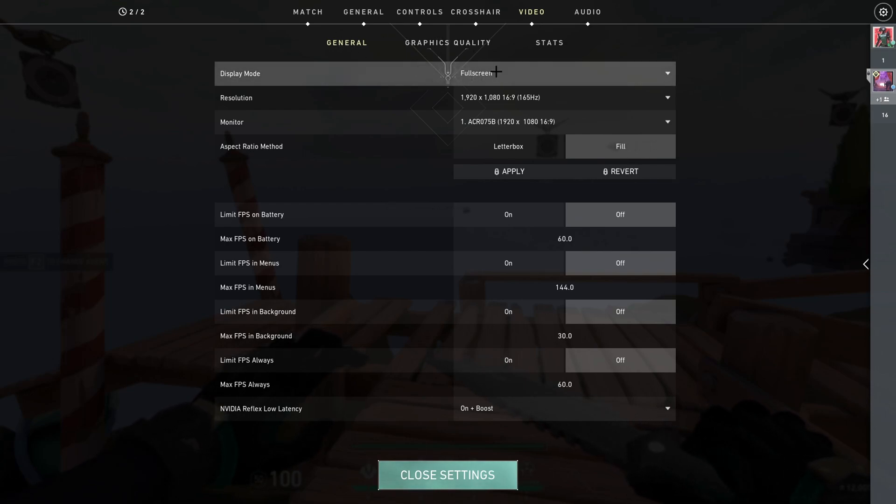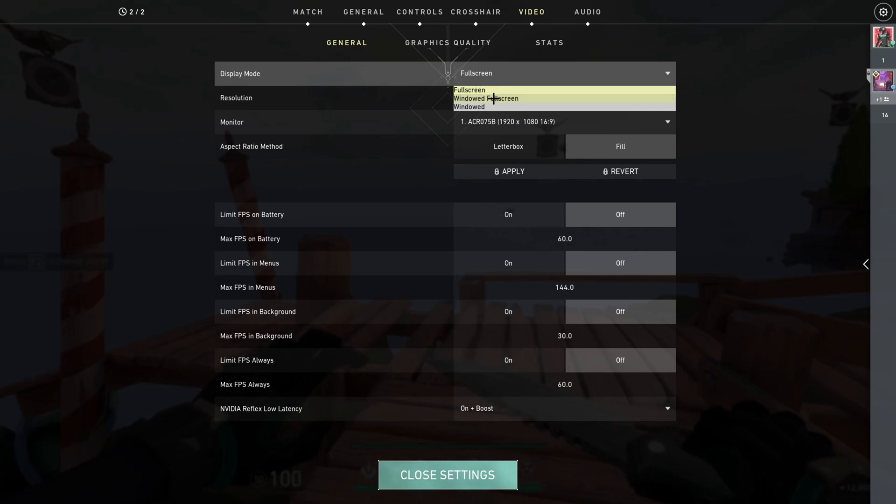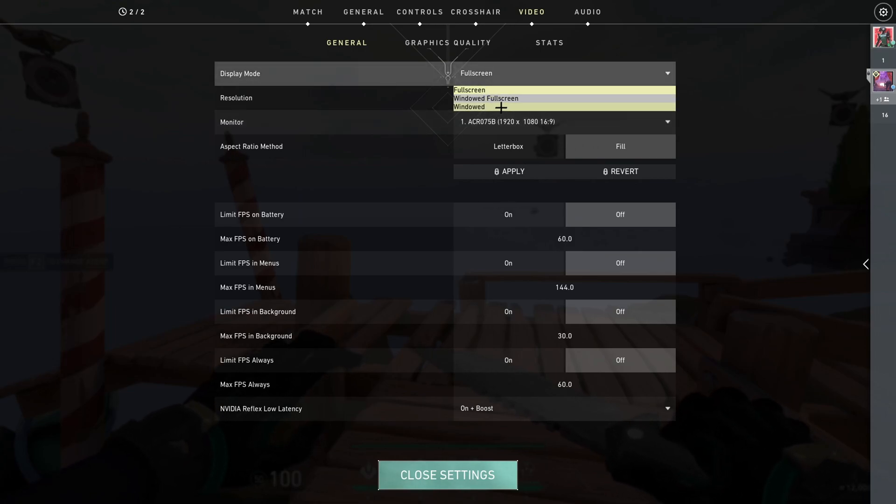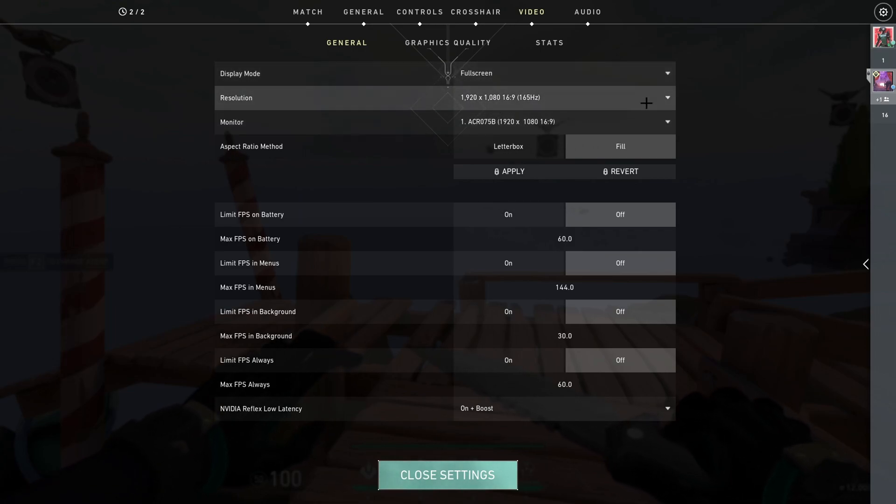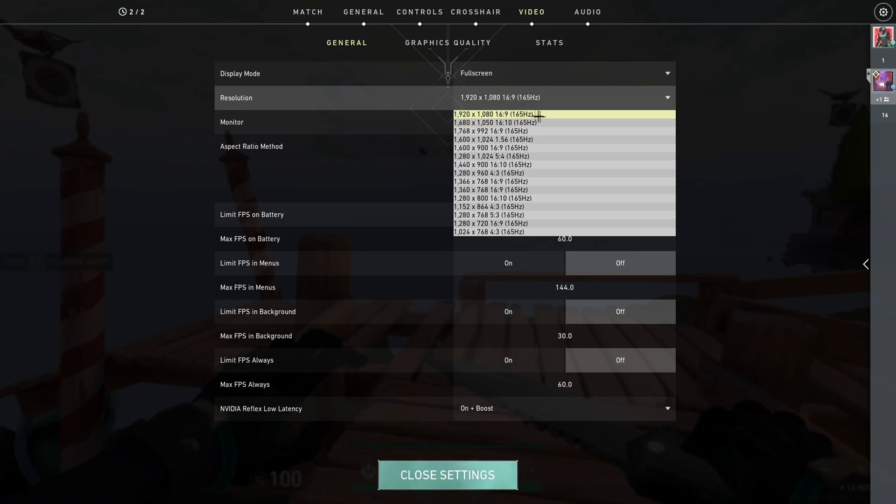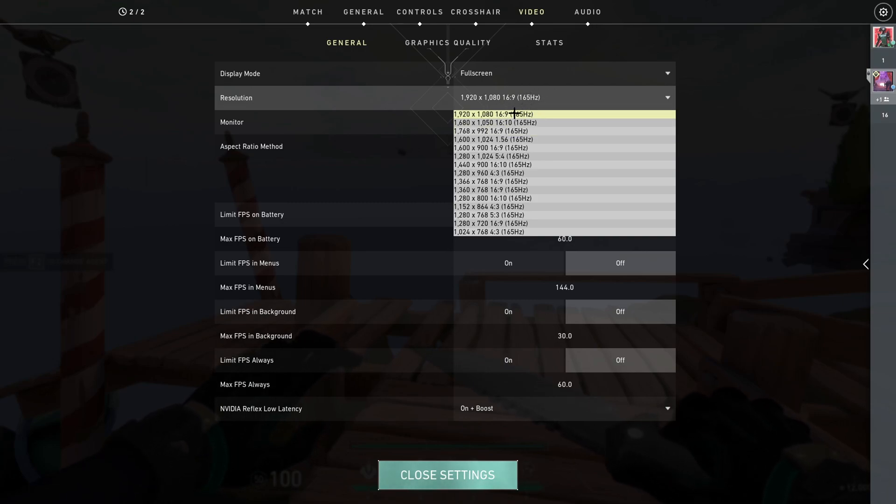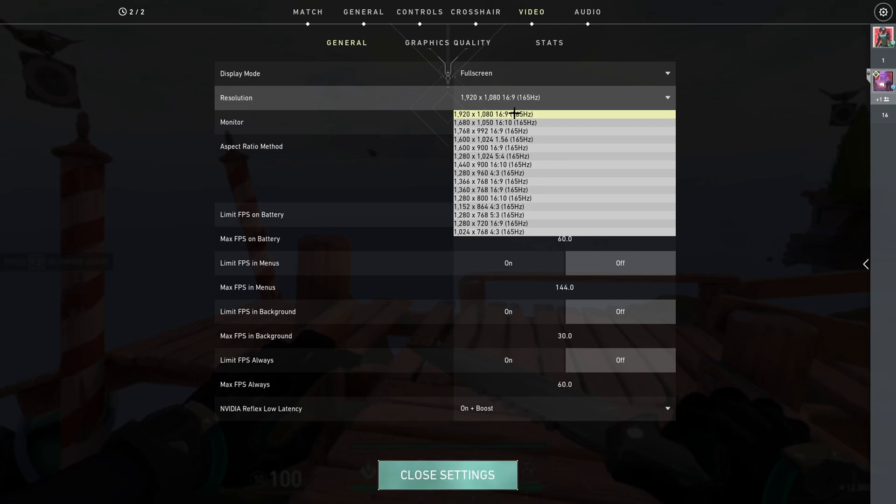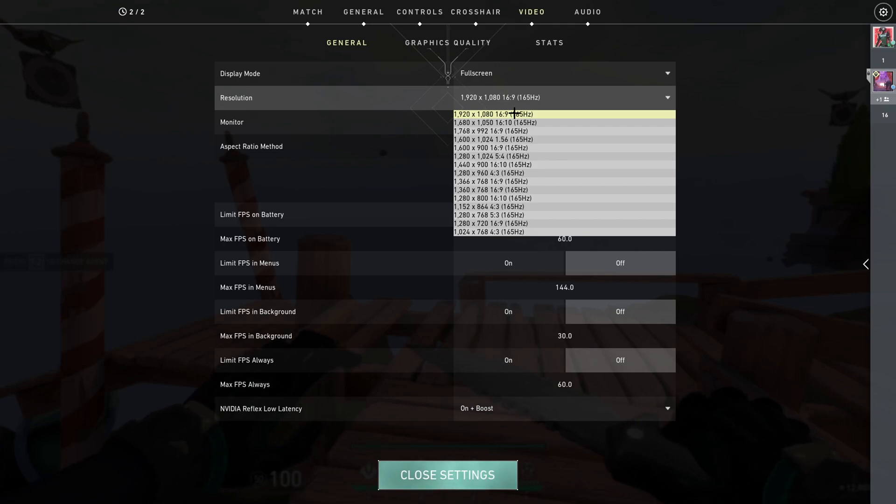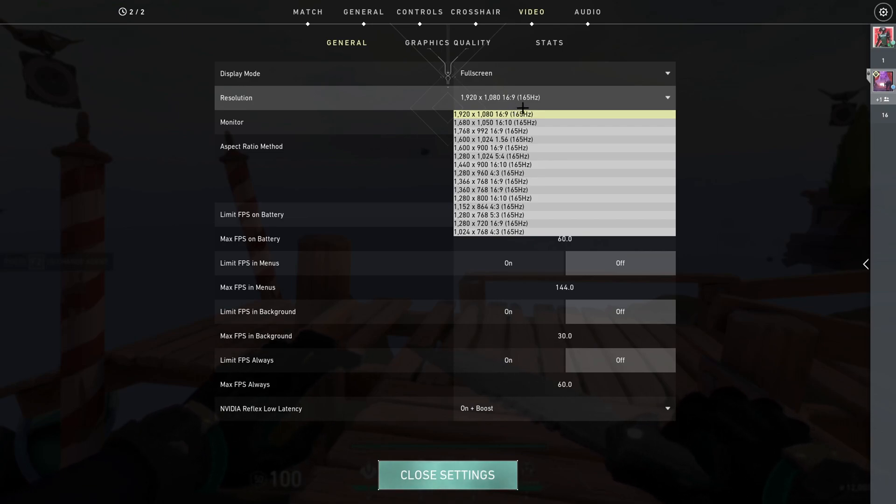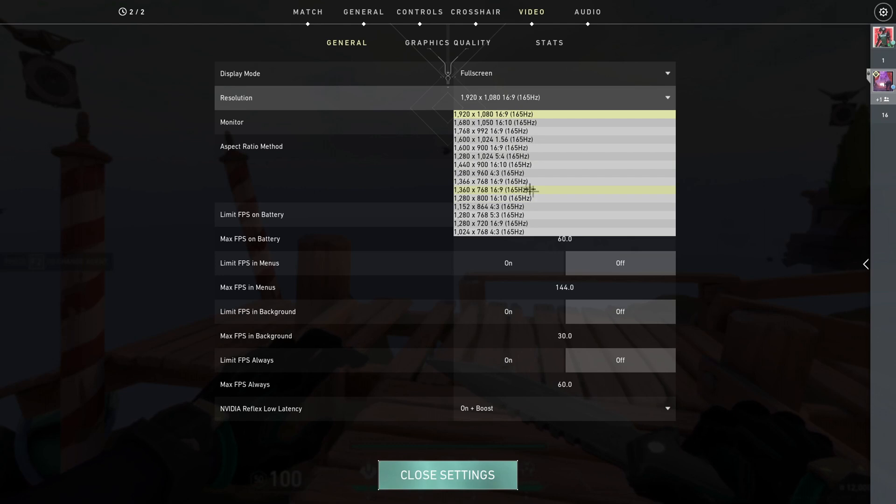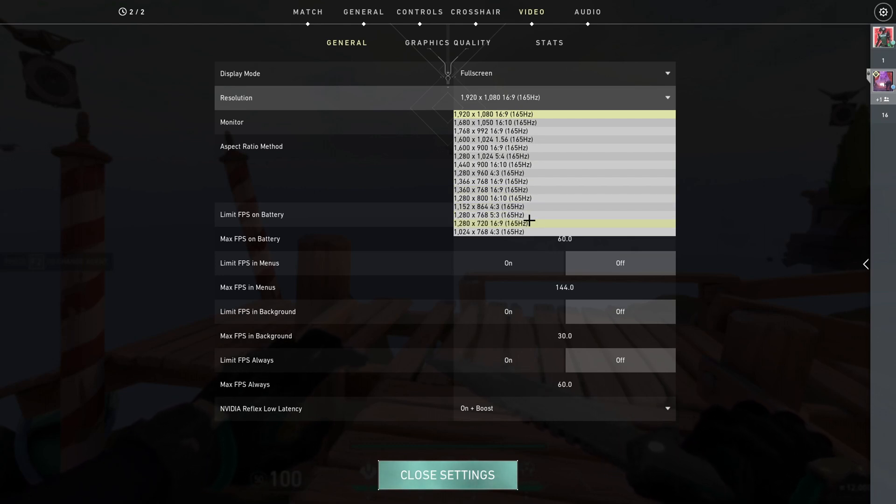Display mode you should always put on full screen. If you put on window full screen or window, it'll decrease your FPS by a lot. Resolution you should put it to the highest, which is your native resolution with the highest refresh rate, which is your monitor's refresh rate. It's not worth sacrificing quality for more FPS.